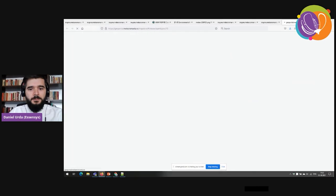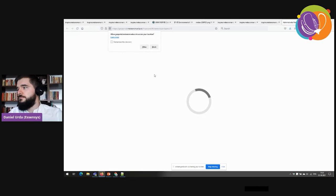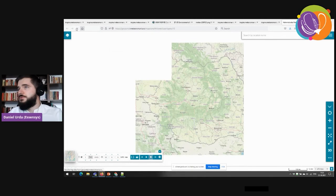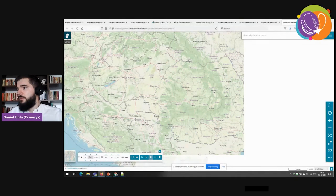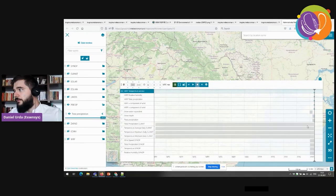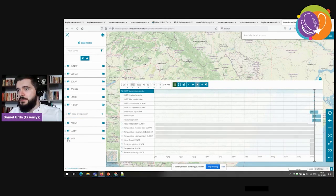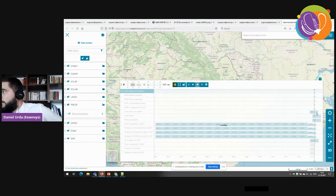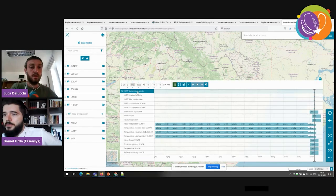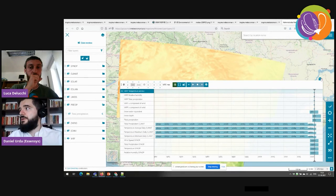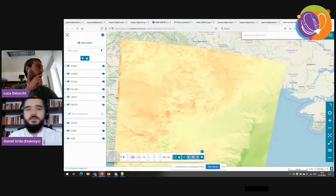We also have a visualization application for the public, based on MapStore. I'll provide the link so you can see all this data online. Basically, this concludes my presentation.